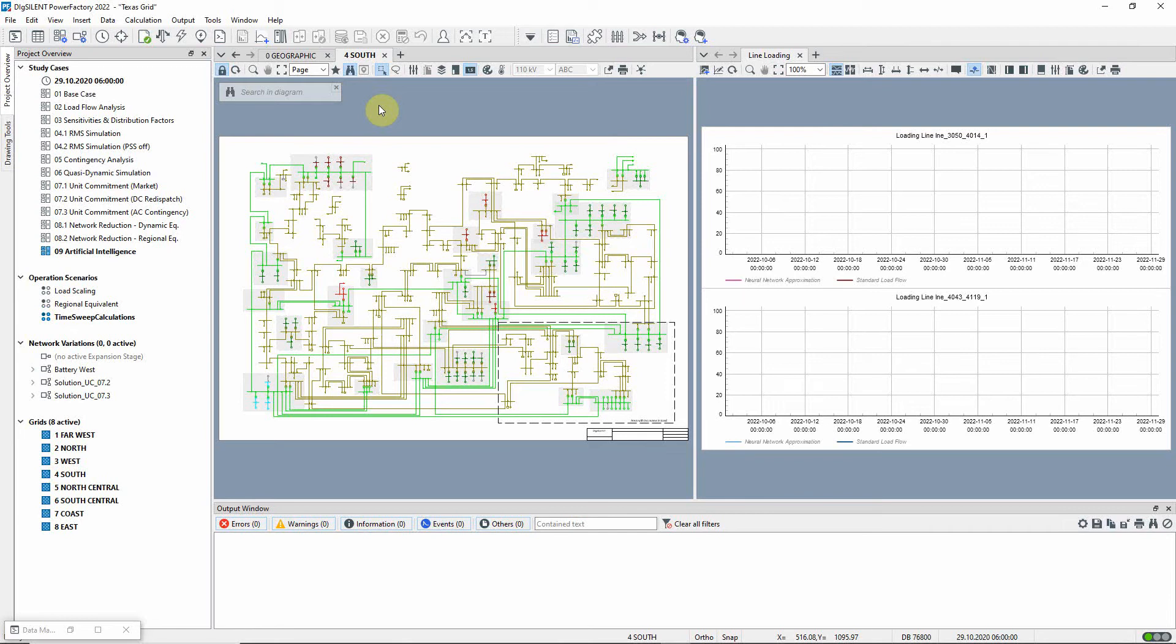This artificial intelligence approach consists of training a neural network to approximate load flow calculations for a given electrical network topology, after which the neural network can provide a fast and good assessment of the network state for different operational conditions.